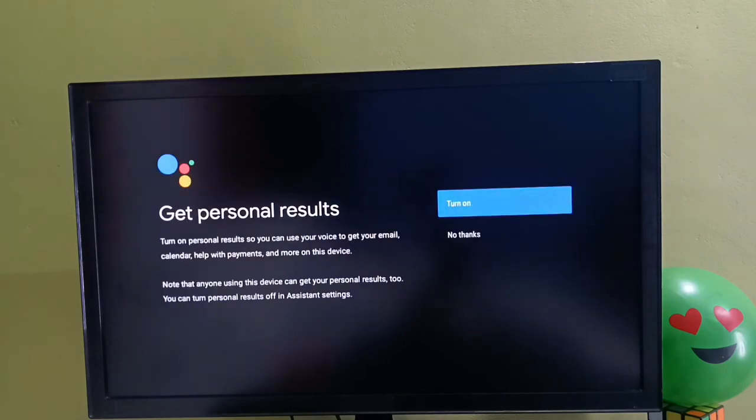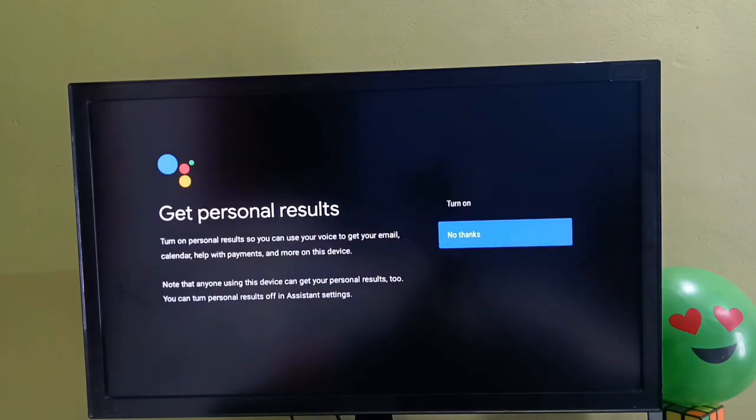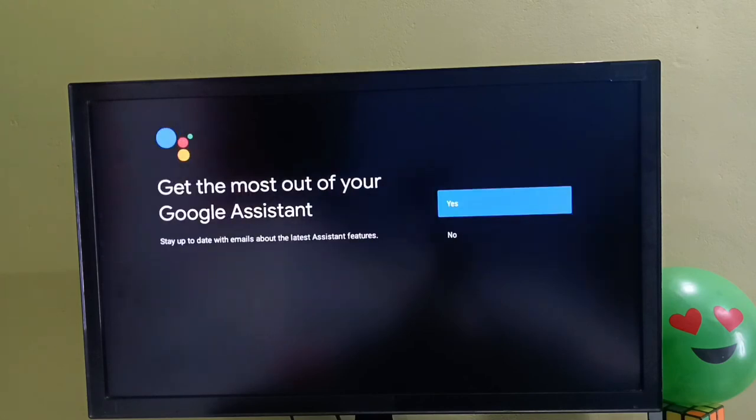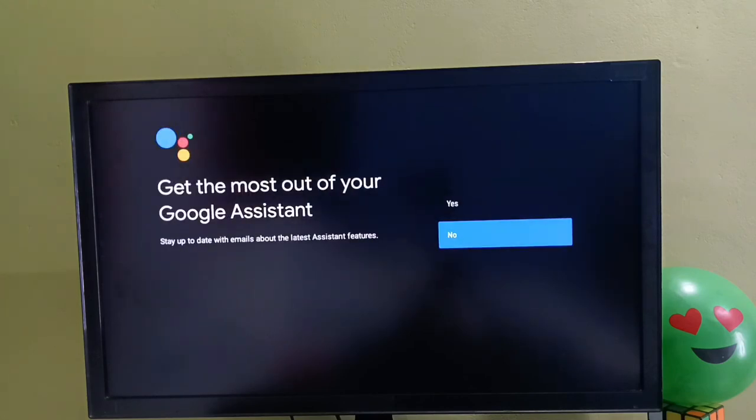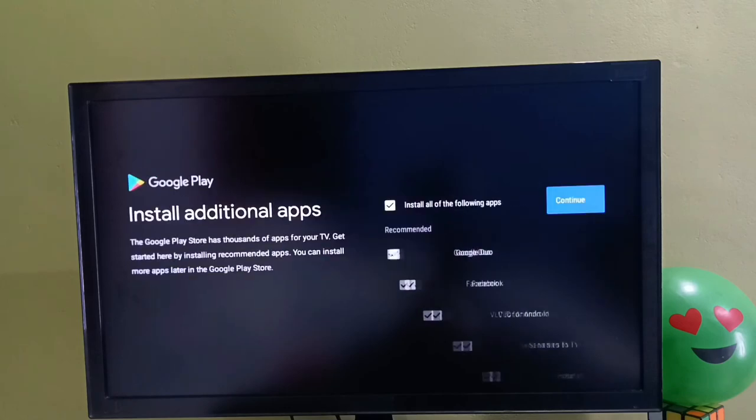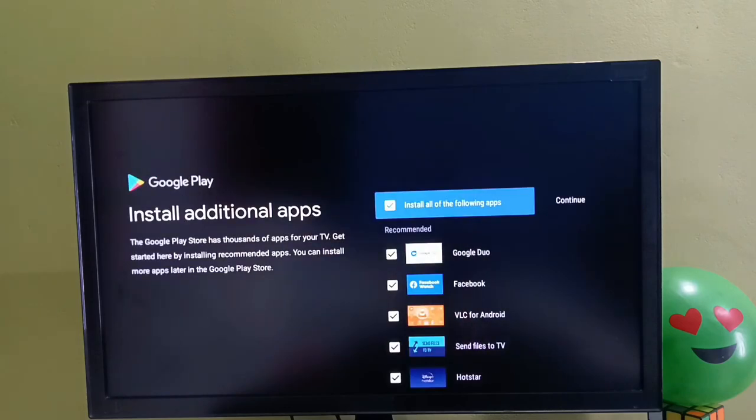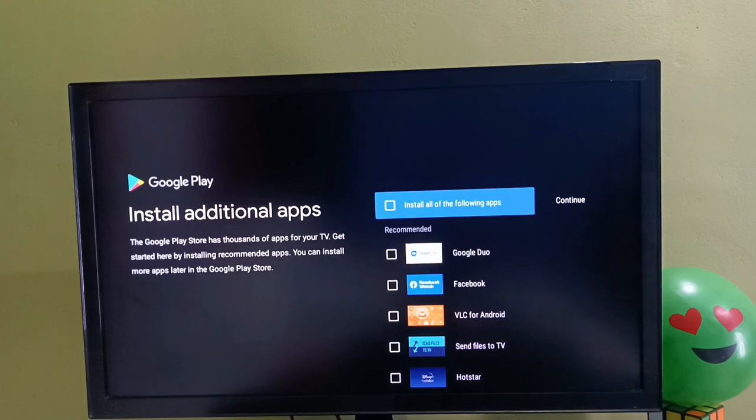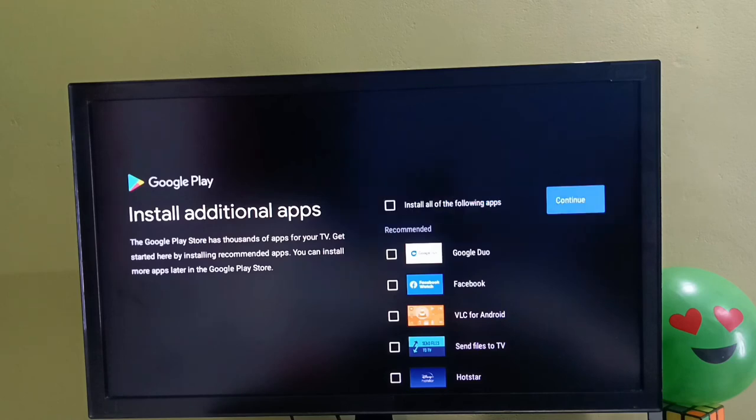Then again select no thanks, then select no. I don't want to install any of these apps. I will install these apps later. Let me unselect, then select continue.